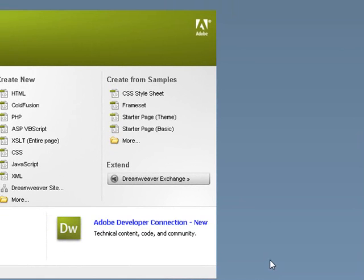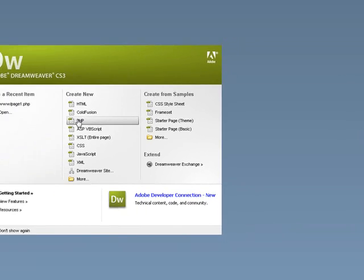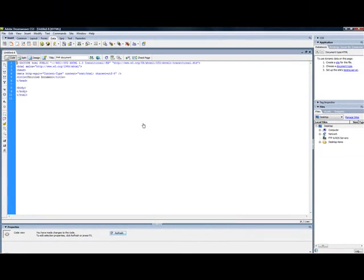The reason why I'm choosing Dreamweaver is because of its ease of use. So I'm going to be showing you if you have Dreamweaver, fine. If not, you don't have to download it. You can use any text editor. So I'm going to start by creating a PHP file.